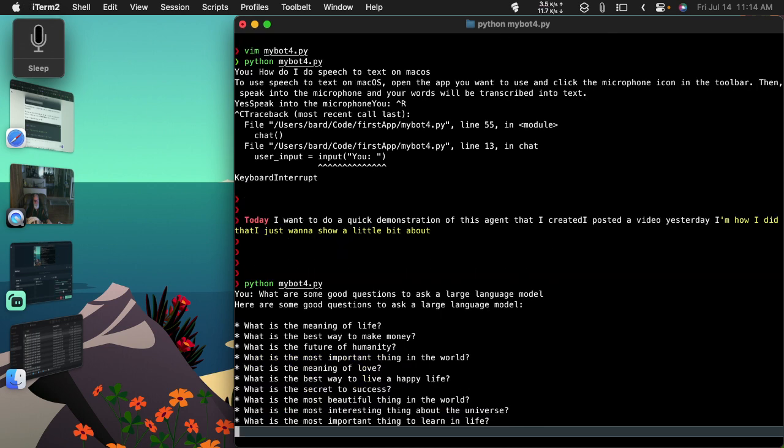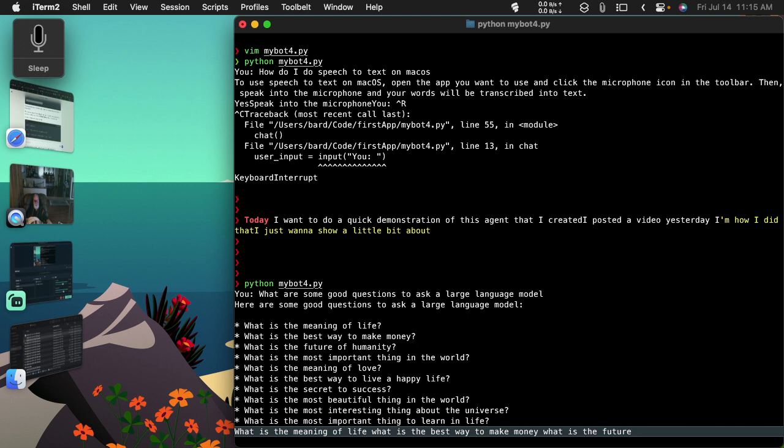Here are some good questions to ask a large language model: What is the meaning of life? What is the best way to make money? What is the future of humanity? What is the most important thing in the world? What is the meaning of love? What is the best way to live a happy life? What is the secret to success?